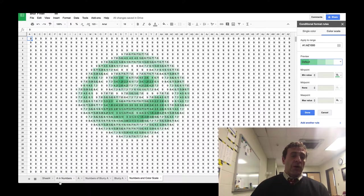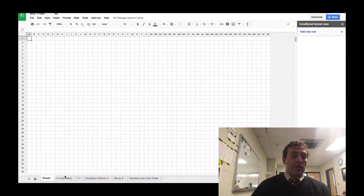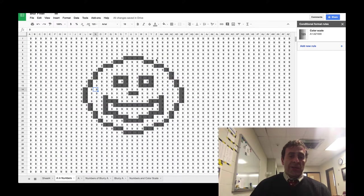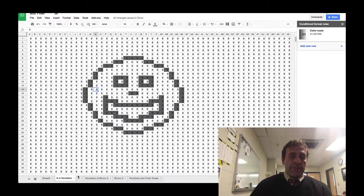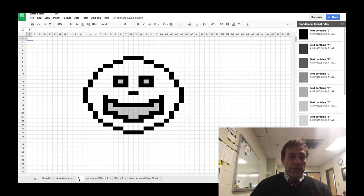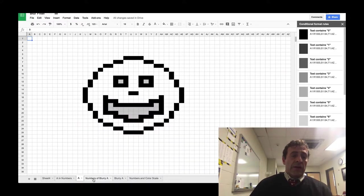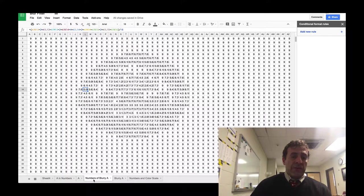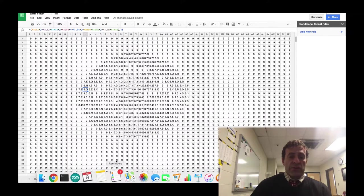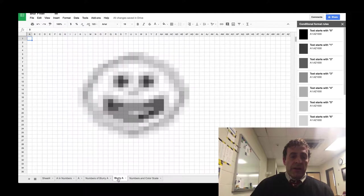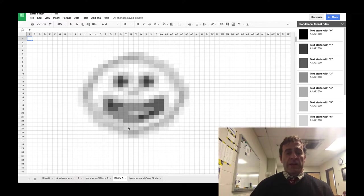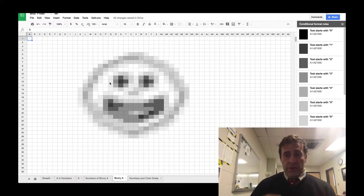So there you have it. We started with a set of numbers, converted those numbers into colors, applied a formula to those original numbers and converted those new numbers into colors. And we've simulated the blur effect. Thank you very much.